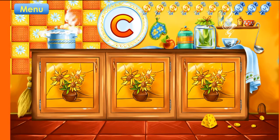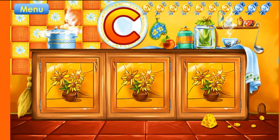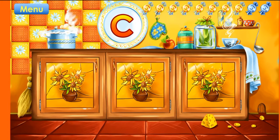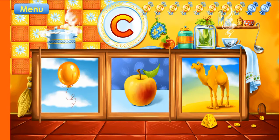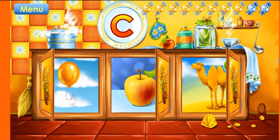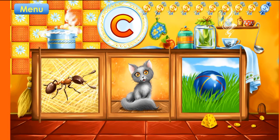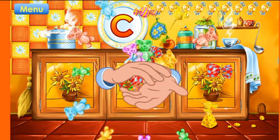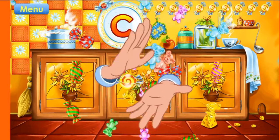Guess the picture that starts with the letter C. Cloud! Correct! Camel, correct. Cat, correct. Way to go! You've learned this letter and collected all the candies.